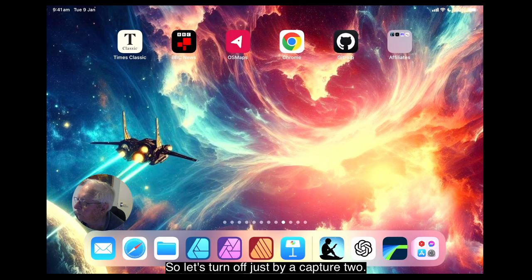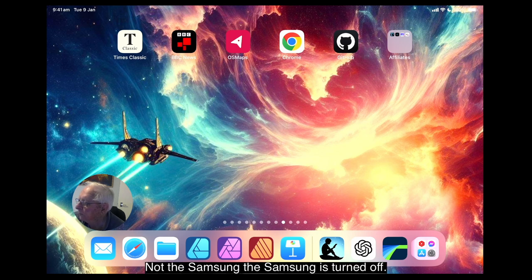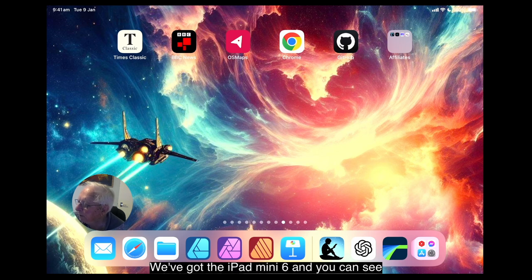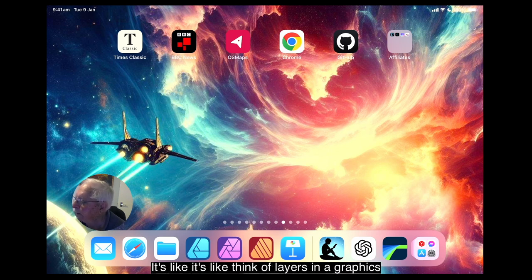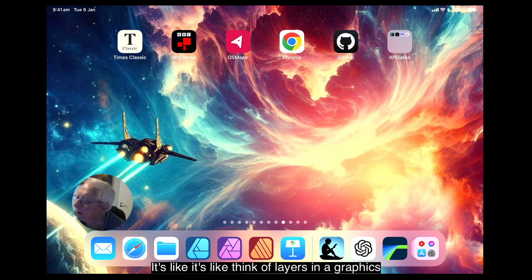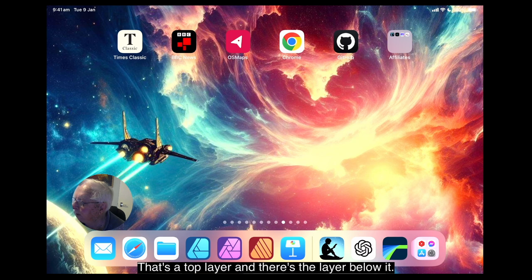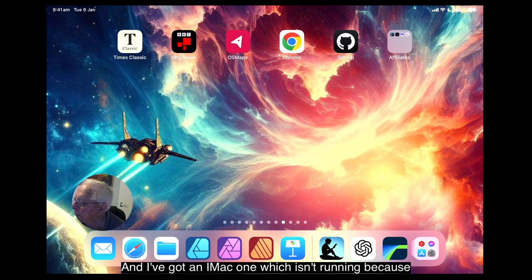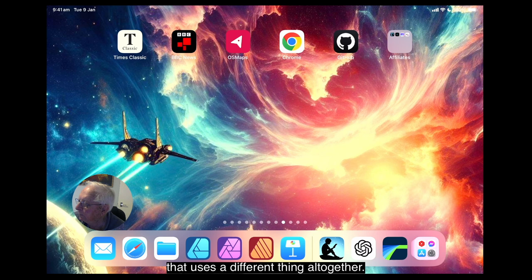Now this leaves the iPad mini 6 running, not the Samsung. The Samsung is turned off. We've got the iPad mini 6 and you can see that's above the iPad mini 6, so it takes precedence on the screen. Think of layers in a graphics display. That's a top layer, and there's the layer below it. And I've got an iMac one which isn't running because that uses a different thing altogether. But we've got the iPad mini 6.